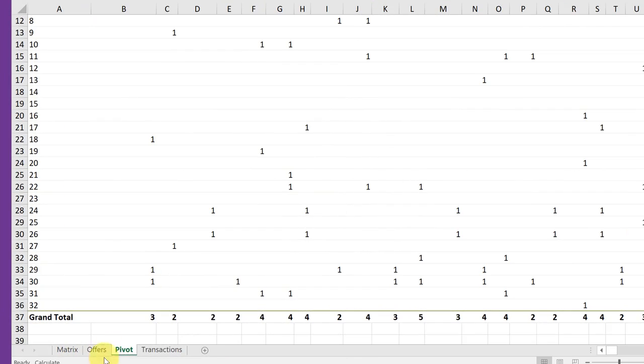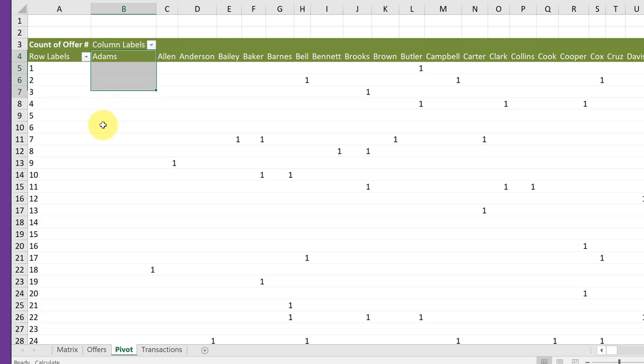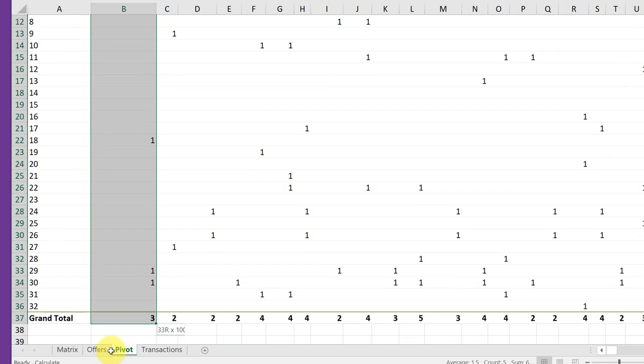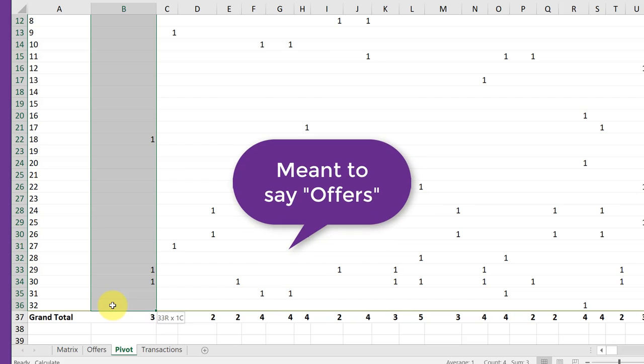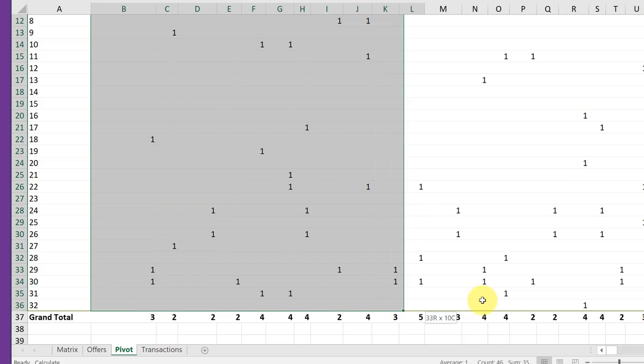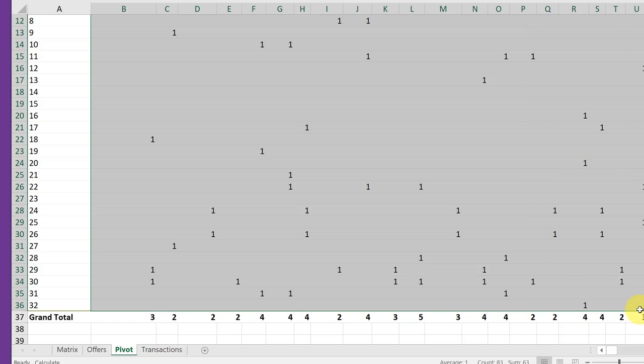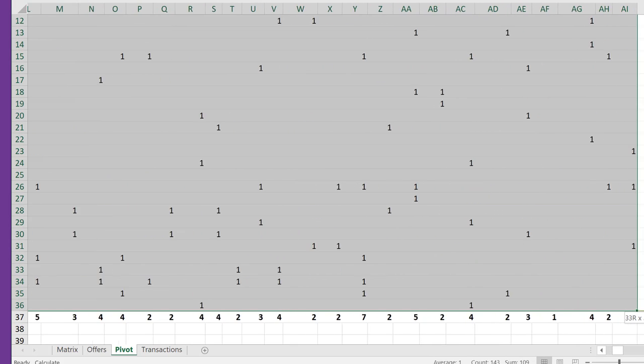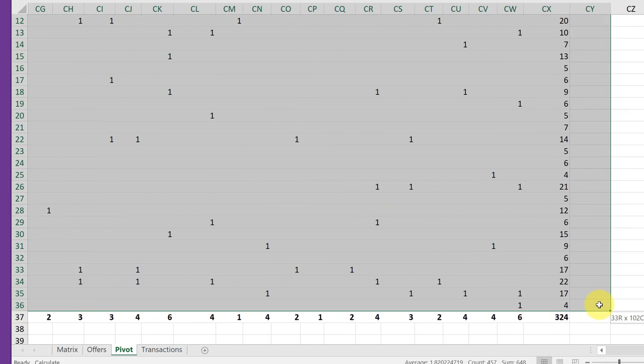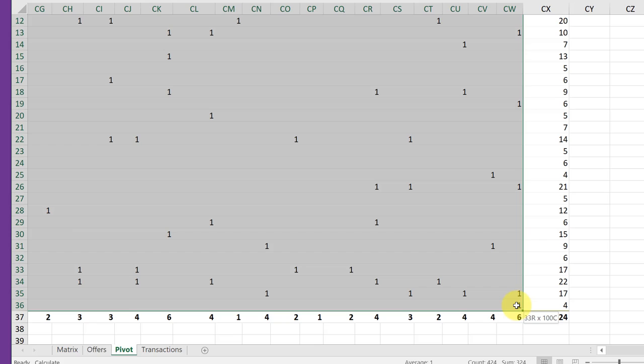On the pivot tab, I want to copy all of my data. So I'm going to click there and start with Adams, who's the first customer's name, and then drag this all the way down to the bottom of my orders, which is row 36. I don't need the grand total. And then I'm going to drag it to the right all the way through all my customers.